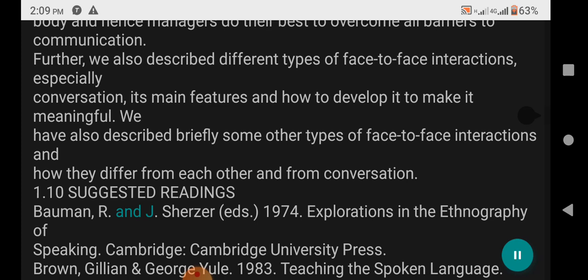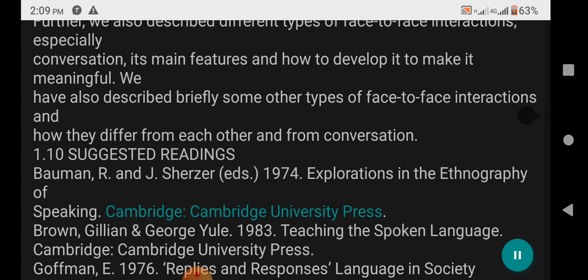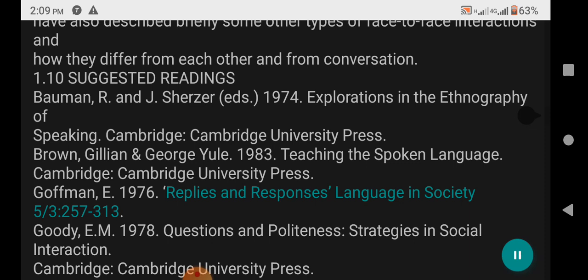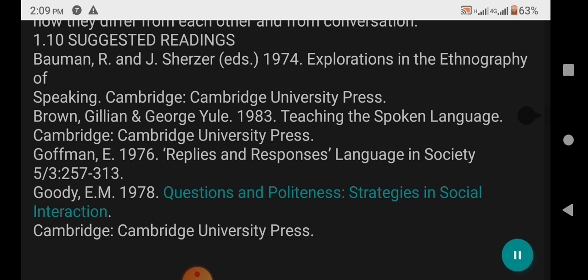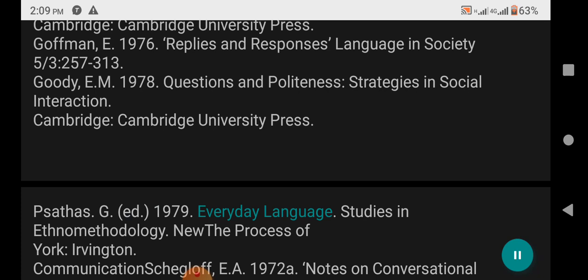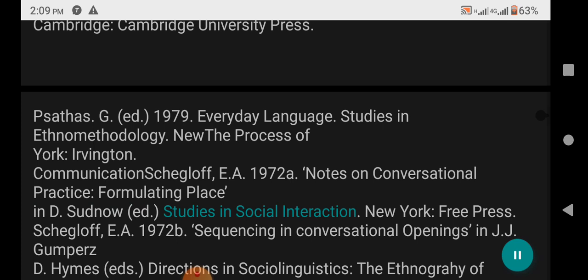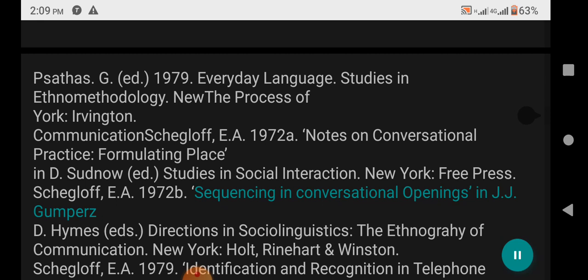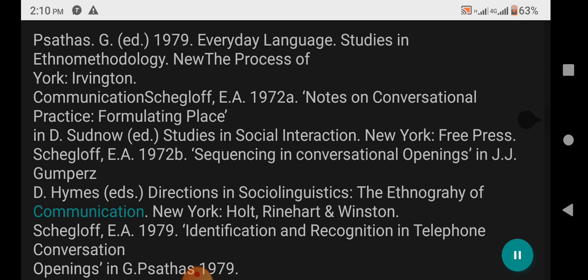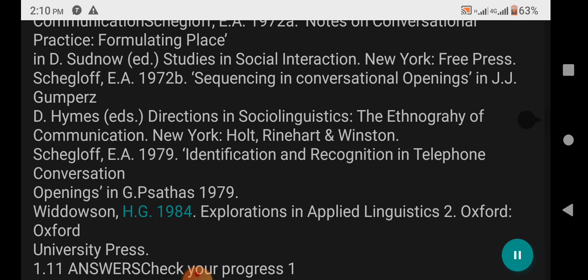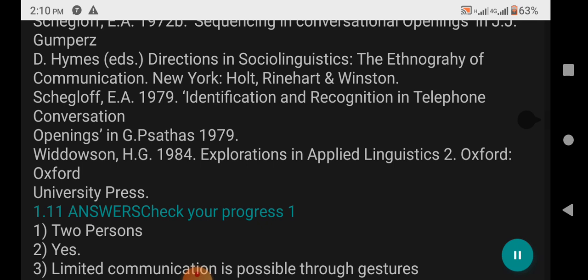1.10 Suggested Readings: Bowman, R. NJ Scherzer, Eds. 1974. Explorations in the Ethnography of Speaking. Cambridge: Cambridge University Press. Brown, Gillian and George Yule. 1983. Teaching the Spoken Language. Cambridge: Cambridge University Press. Goffman, E. 1976. Replies and Responses, Language in Society 5, 257-313. Goody, E.M. 1978. Questions and Politeness: Strategies and Social Interaction. Cambridge: Cambridge University Press. Schegloff, E.A. 1972a. Notes on Conversational Practice: Formulating Place. In D. Sudno, Ed., Studies in Social Interaction, New York: Free Press. Schegloff, E.A. 1972b. Sequencing and Conversational Openings. Widdowson, H.G. 1984. Explorations in Applied Linguistics 2. Oxford: Oxford University Press.